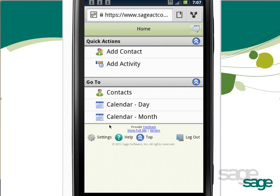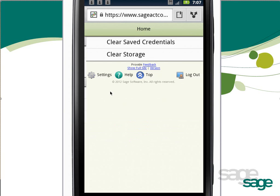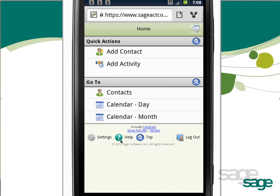At the bottom of each screen, you'll have options to access the Settings, where you can clear your saved password or any data that might be on the local device, access help files, return to the top of the screen — which is useful in any of the longer detail or list views — or log out of Sajak Connect.